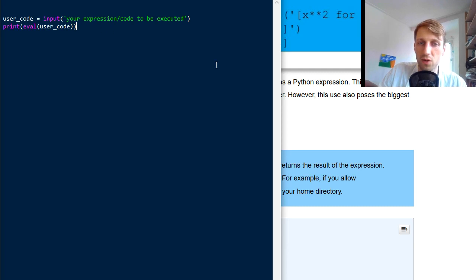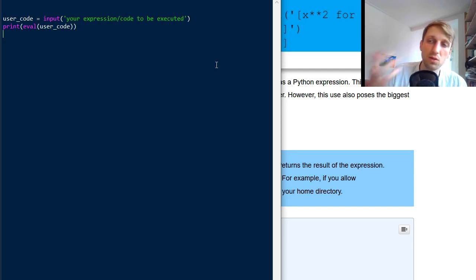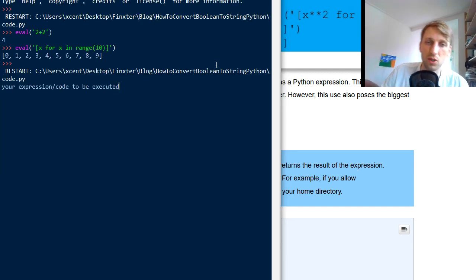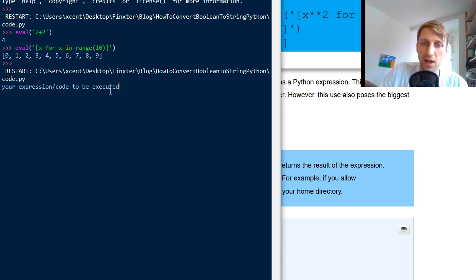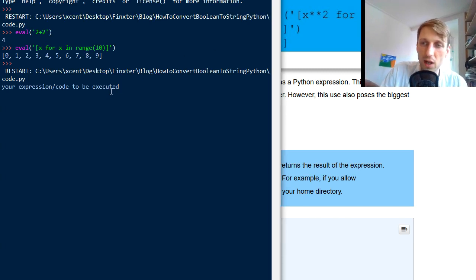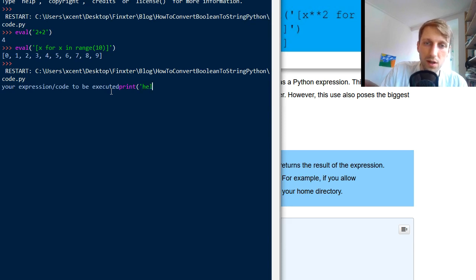You have these two lines of code. You run them on your server. You allow the user to put in his own code. So what is the security risk here? So now the user can put in some code like print hello world.